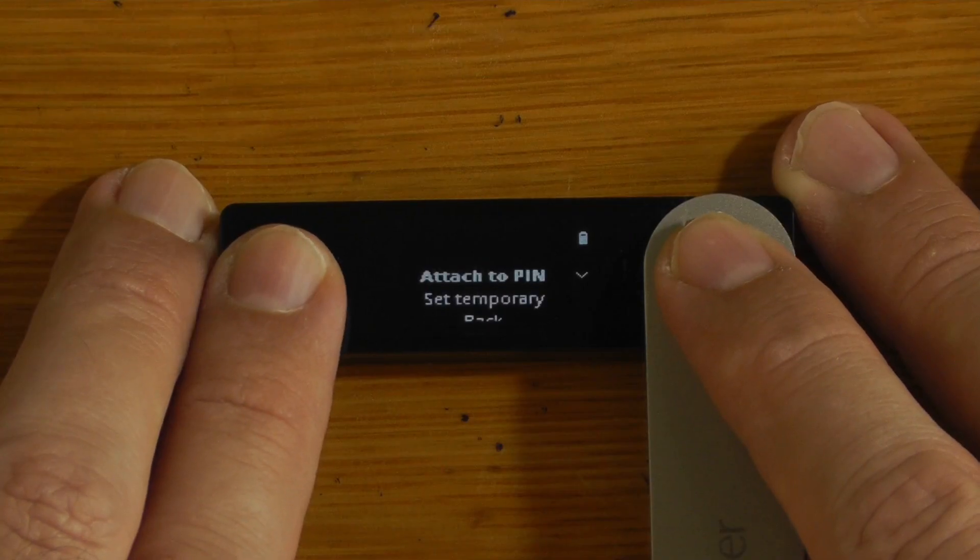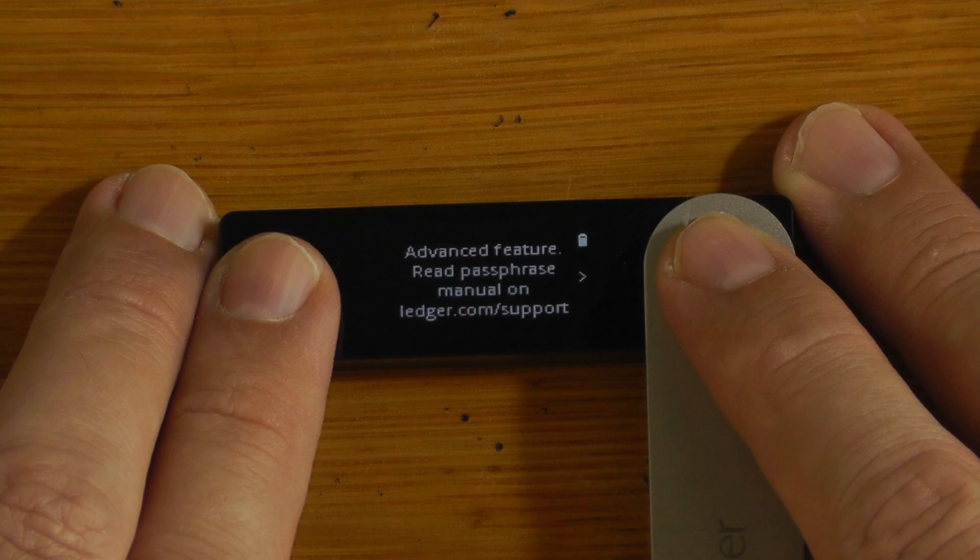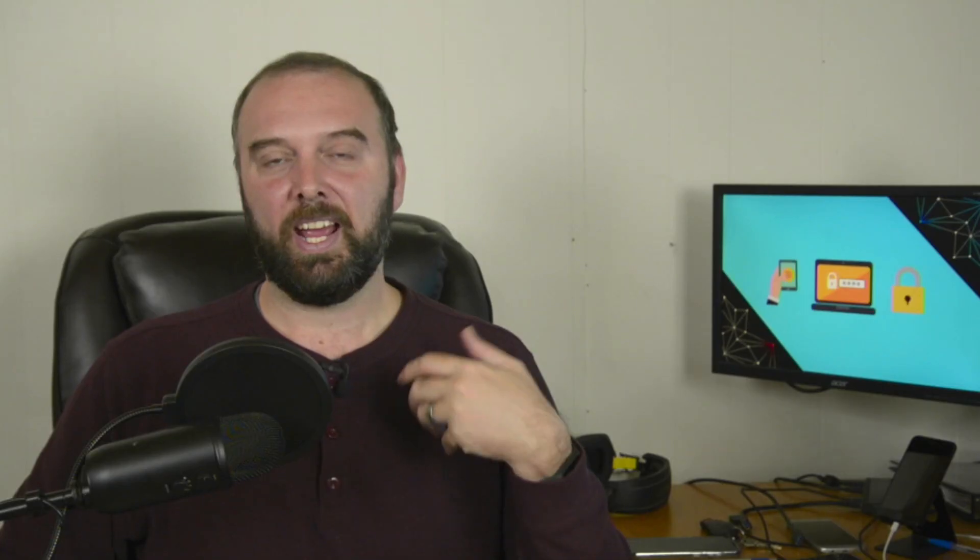There is a reason why wallets like Ledgers will warn you about this when you turn it on, and I have lost count of the number of folks who have made mistakes using their passphrases that have resulted in loss of funds.